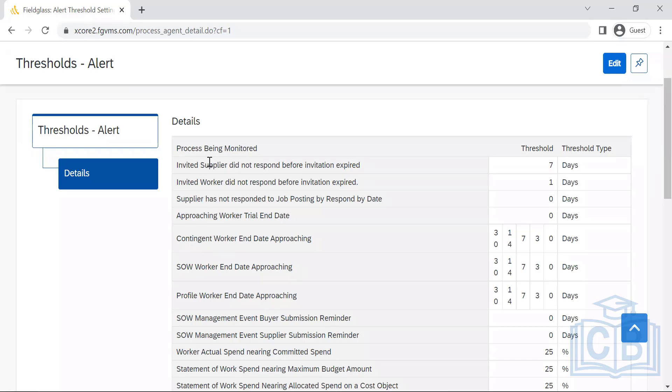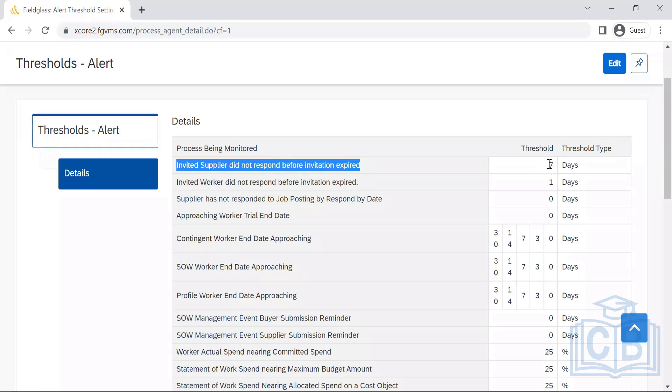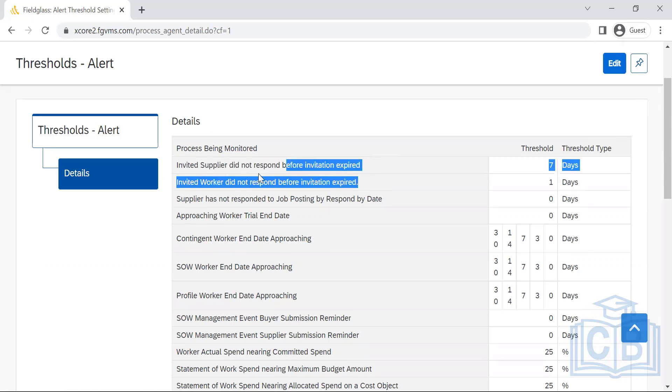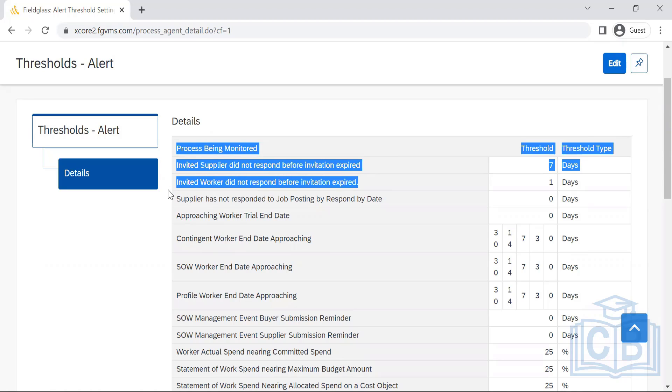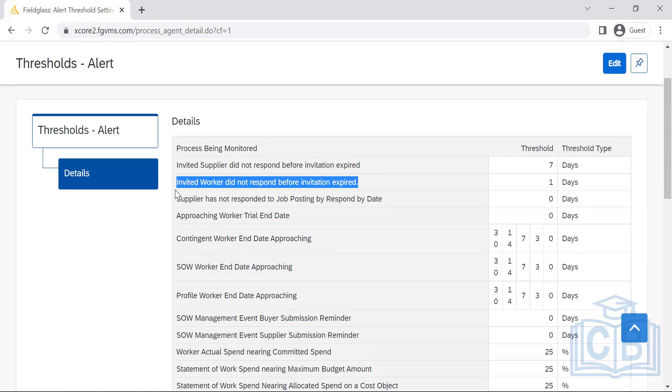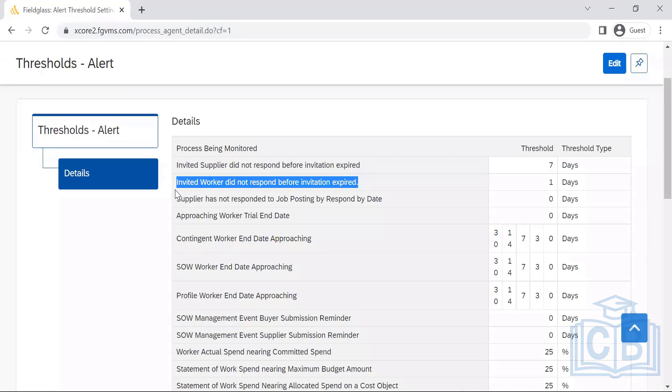Invited supplier did not respond before invitation expires—threshold is seven days, seven days before it has to. Invited worker didn't respond before invitation expires, in the sense to register to Fieldglass. An invitation will be sent, and that invitation has the expiration date. It's going to expire.